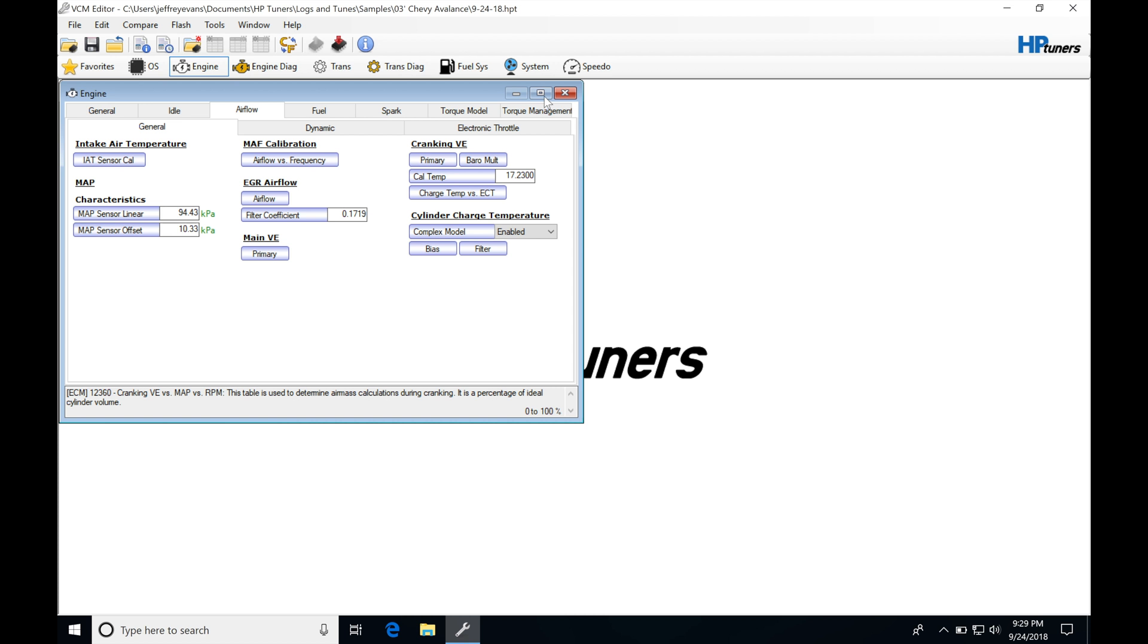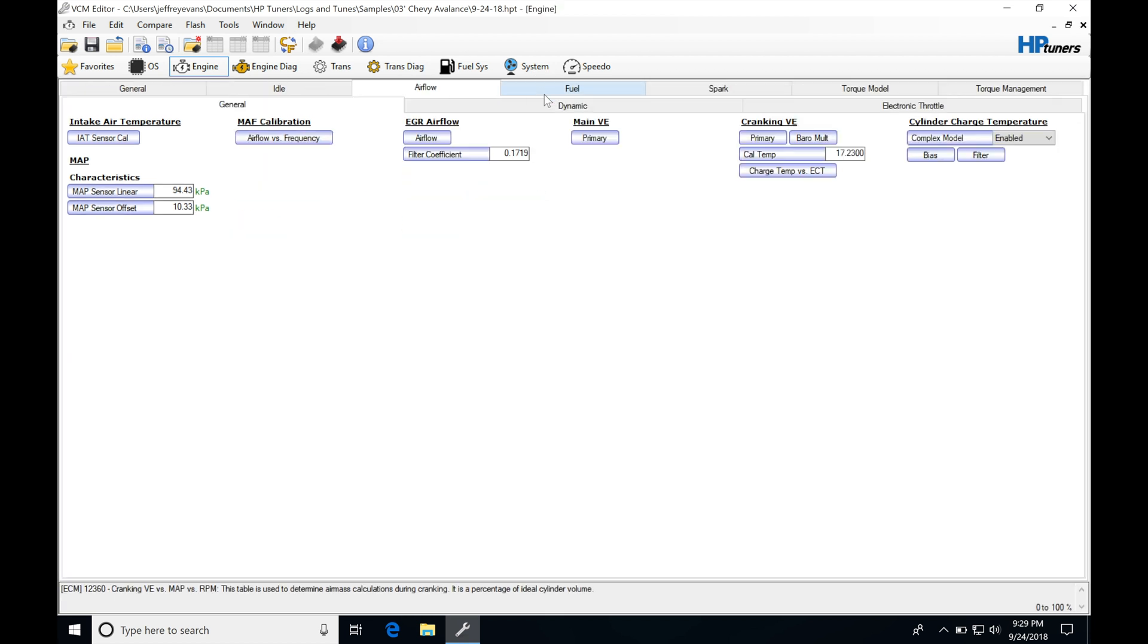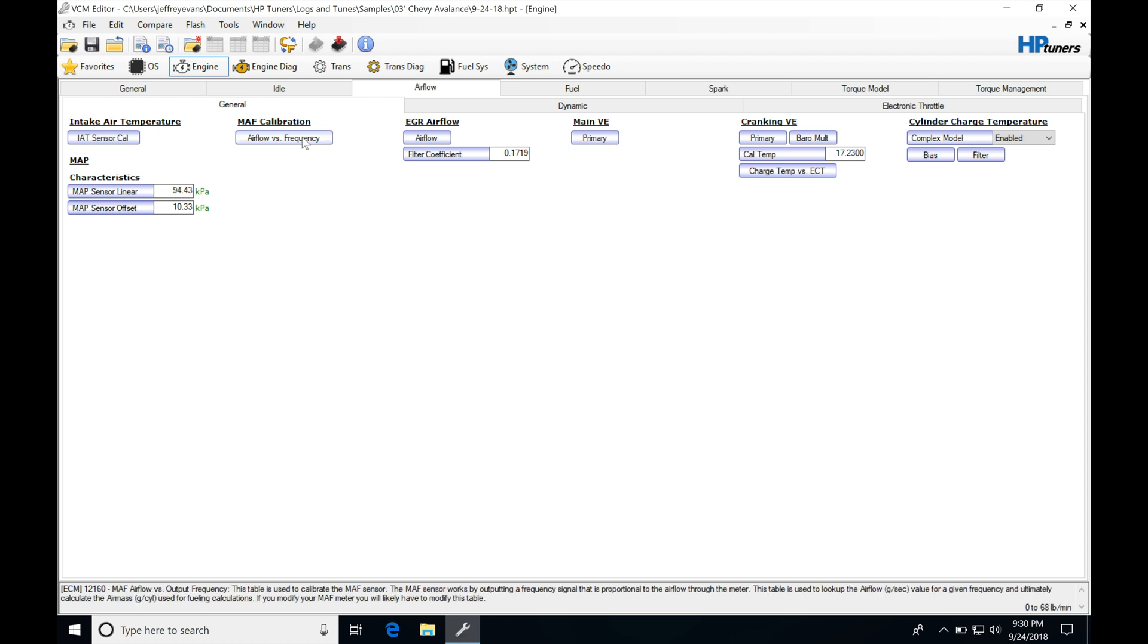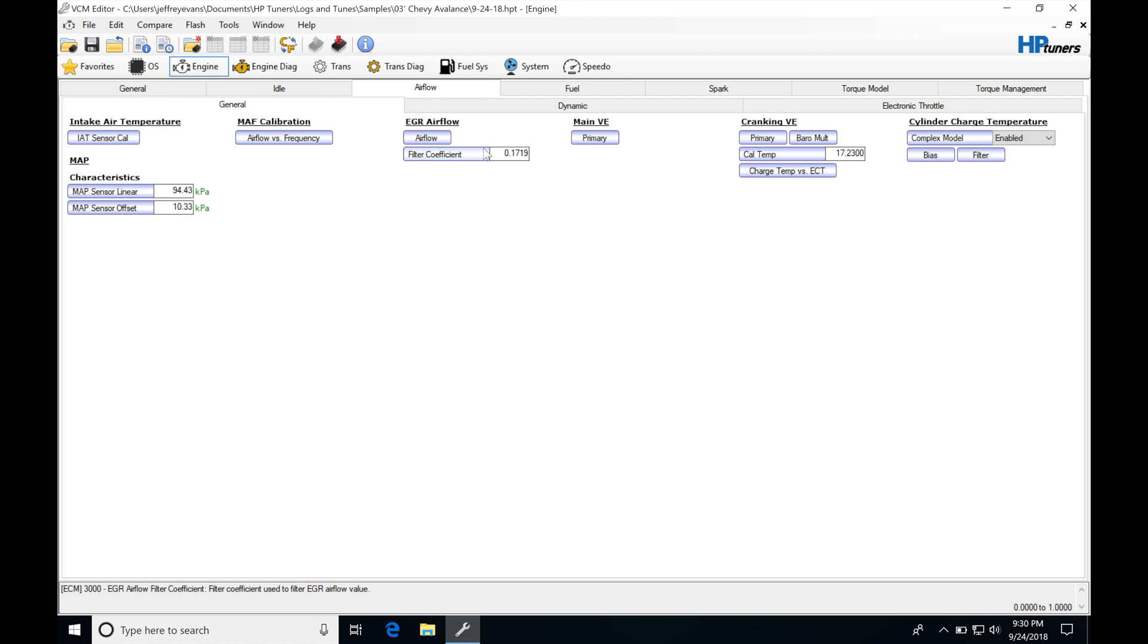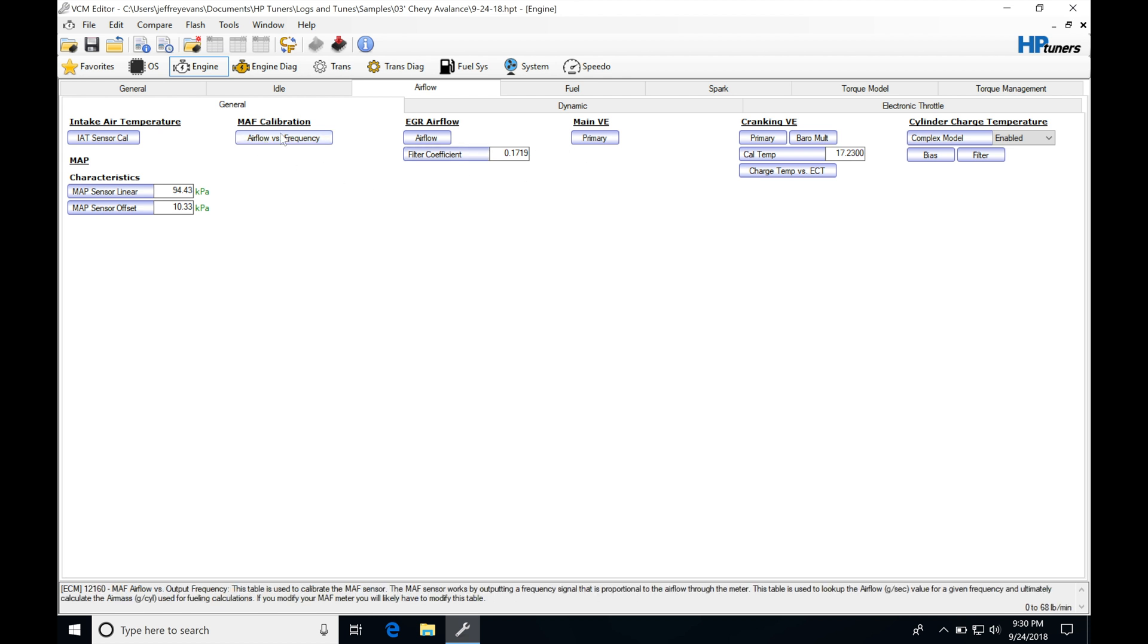In order to convert our car to speed density or this VE table, so it looks at this only and ignores the MAF, there's a little bit more work involved. It's not that bad, but it's going to be a couple more steps compared to just converting our car to mass airflow calibration base.